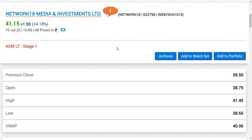If Reliance Industries has started their momentum for this AGM, I believe Network 18 Media and Investments Limited should also start this momentum. Get ready and be ready, friends. This is about Network 18 Media and Investments Limited.